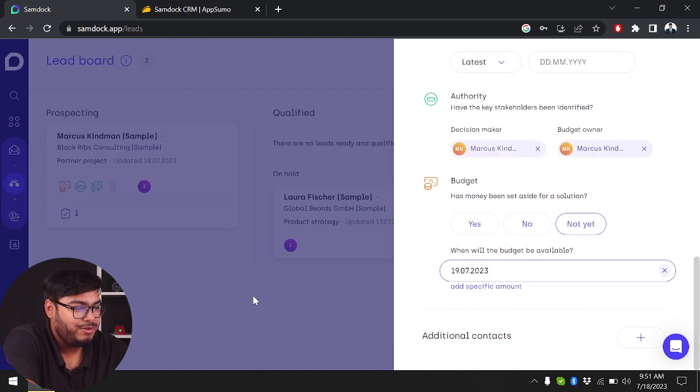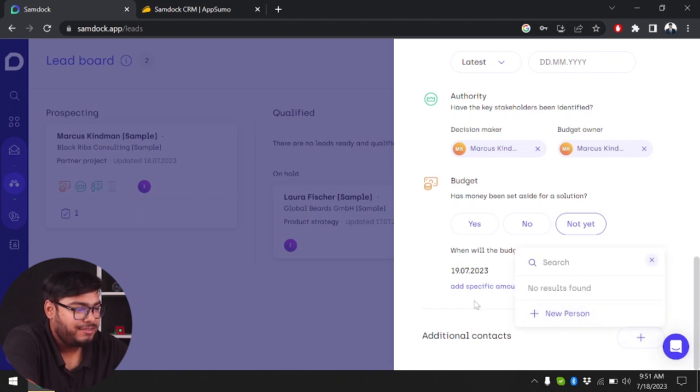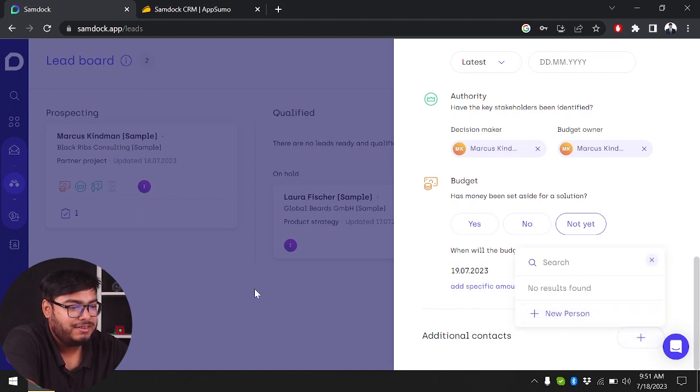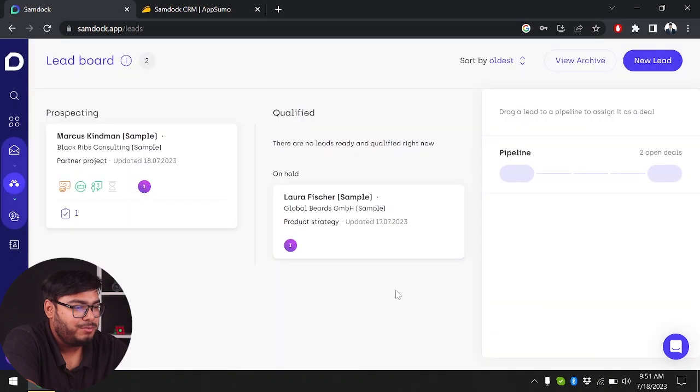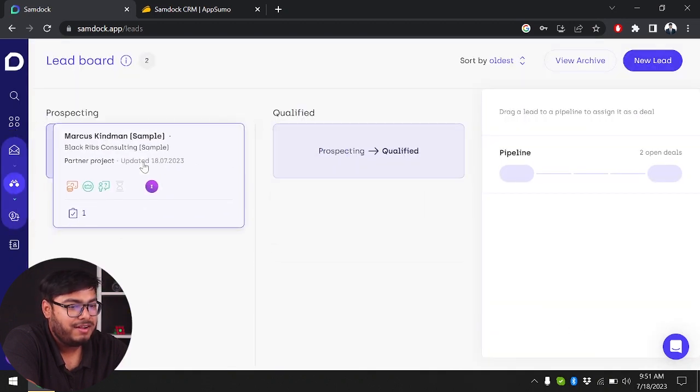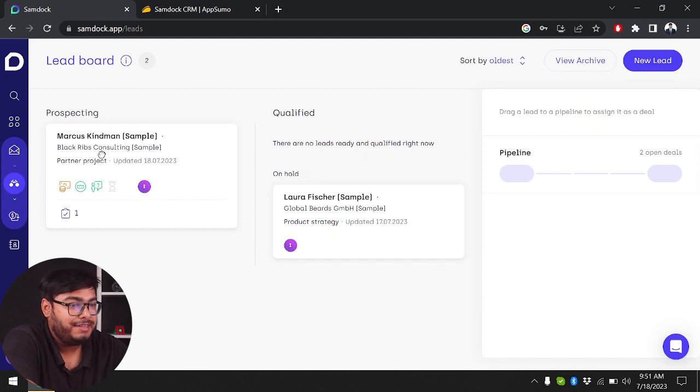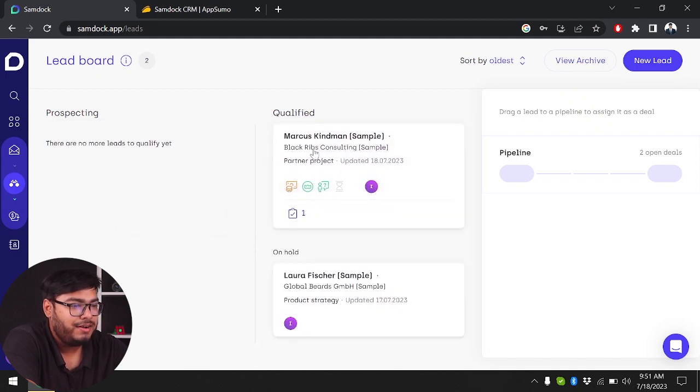Any additional contacts will be set here, but since no person has been added to this task, I'll just keep it there. After that, you can set your prospecting lead to qualified lead.